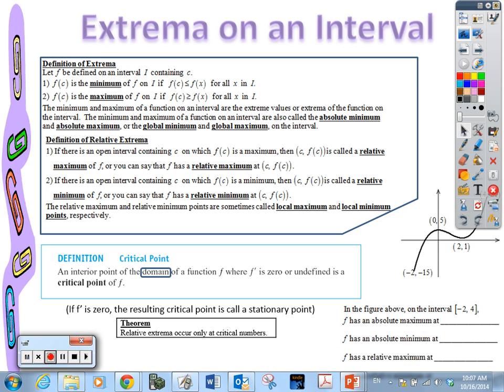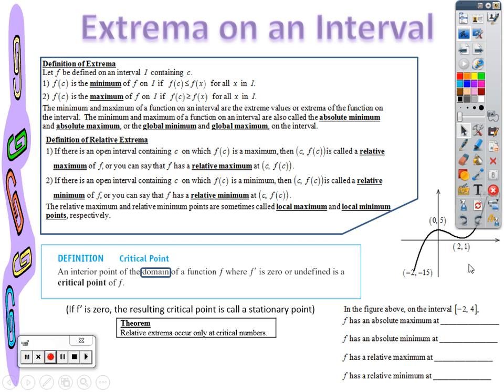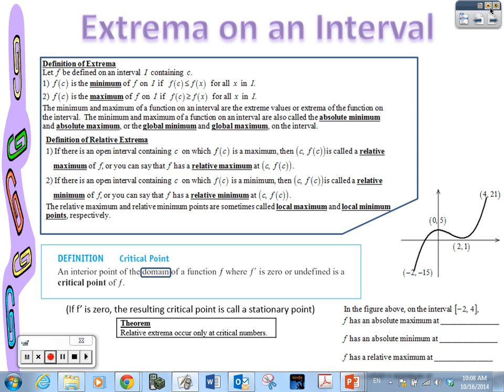Let's take a look at our lesson for today. We're going to look at extrema on an interval. We're going to talk about extrema in general. You should have had some experience with that last year in pre-cal. Extrema means maximums and minimums. We're going to look at two different types of extrema, and we'll really be working mostly with extrema on an interval today, although I will introduce relative extrema.